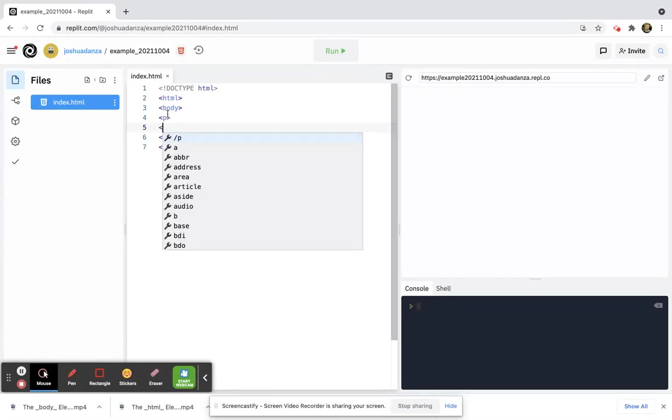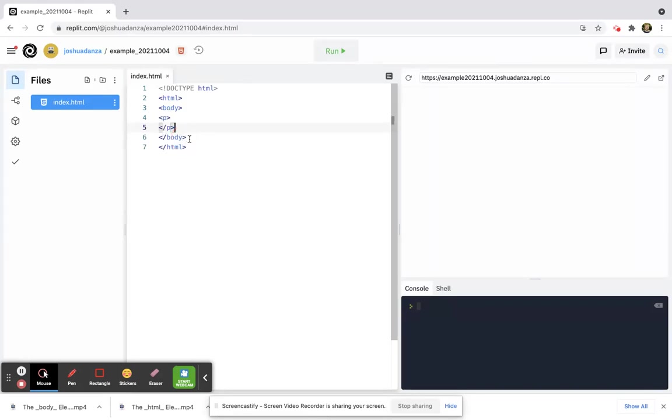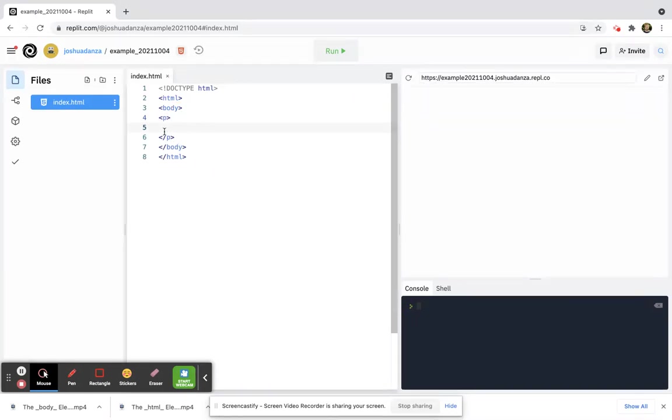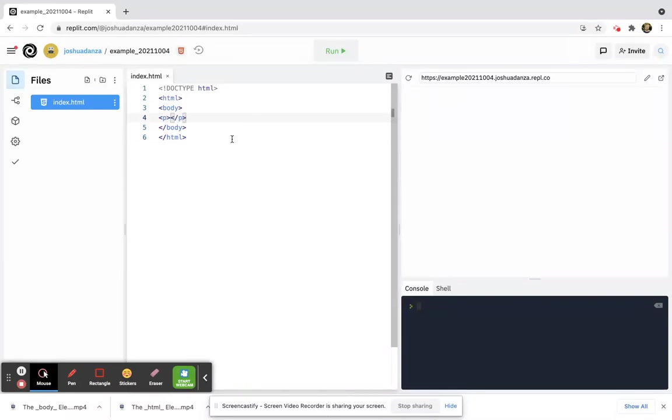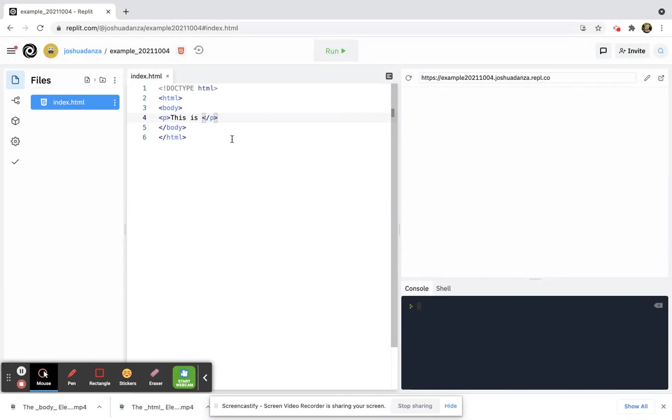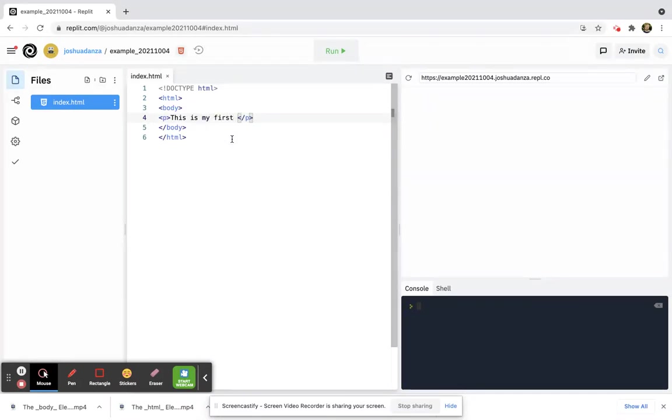less than symbol, p, greater than symbol, and then close it just like that. And then between the two, so between paragraph and close paragraph, I can actually put it on the same line if I really wanted to. Check this out, I can put it like that, and in between I just write 'this is my first web page.'